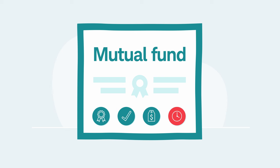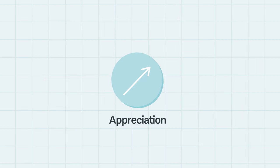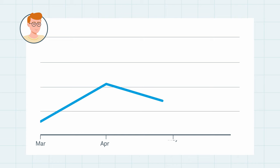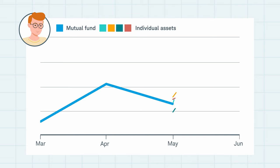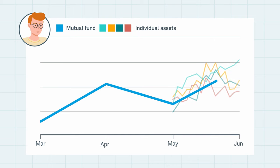Now that the investor has bought into a fund, how might they make money from it? One way is through appreciation, which is when the fund's shares go up in value. Typically, when the fund's assets rise in value, the fund's shares do the same.